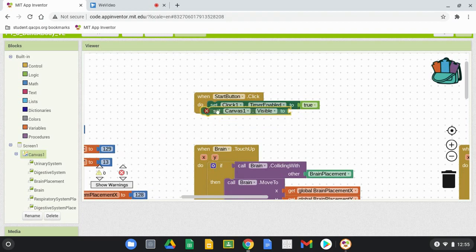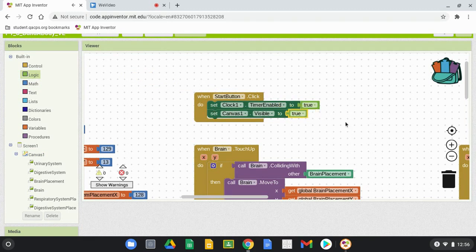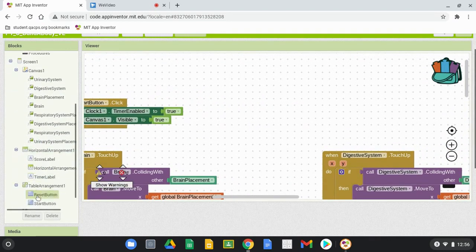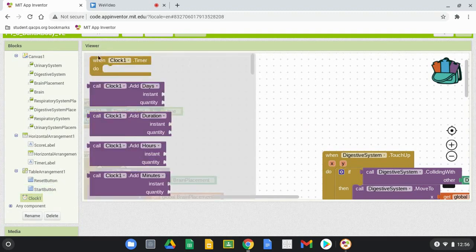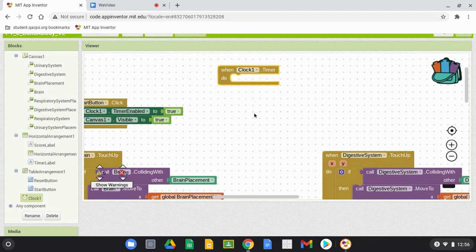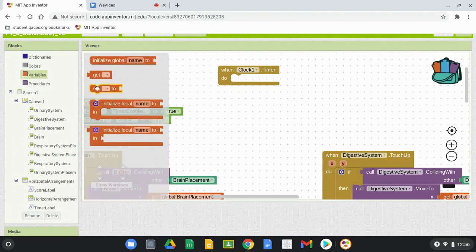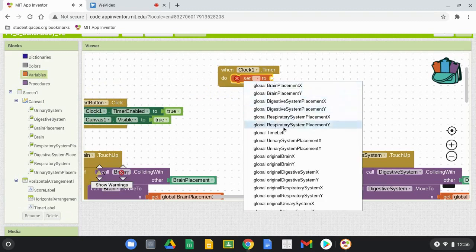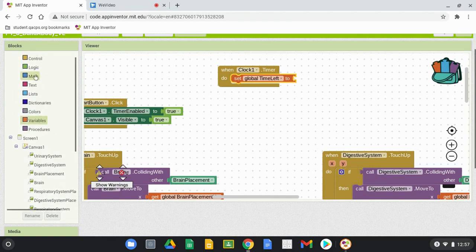In our timer event handler, we'll be setting canvas visible to false, so it's important that's in place in case the time runs out. For our Clock timer, we want it to count down by one, display the current time in our label, and use an if statement for when the clock reaches zero. Create the event handler for Clock One Timer. The first thing is to decrement Time Left by one — find Set Global Time Left and in the Math drawer grab a subtraction block.